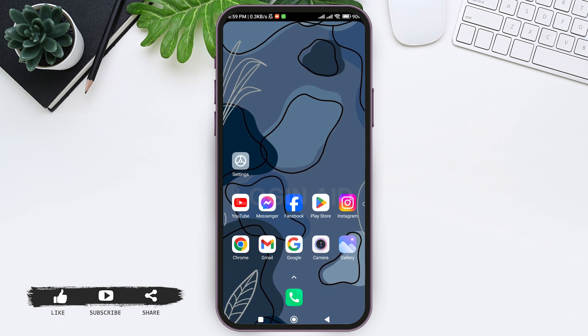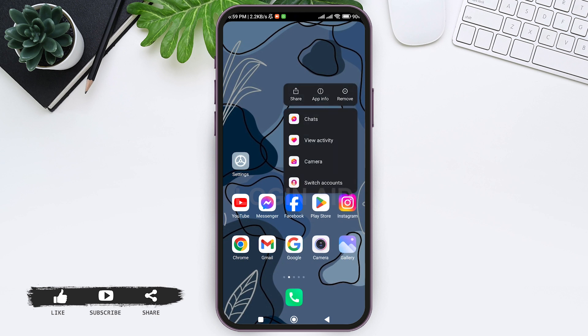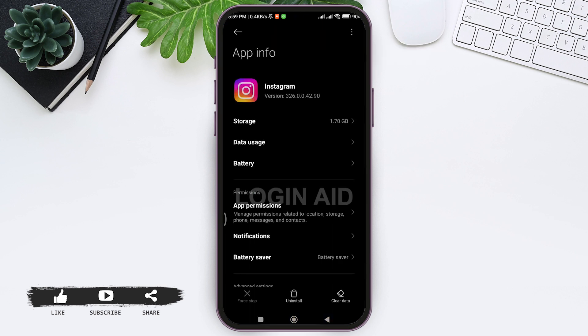I am using Android which is Redmi. So now here you can see your Instagram application. Now long press on your Instagram application, then tap on the option of app info. With that, here you will be able to see the information of your Instagram.